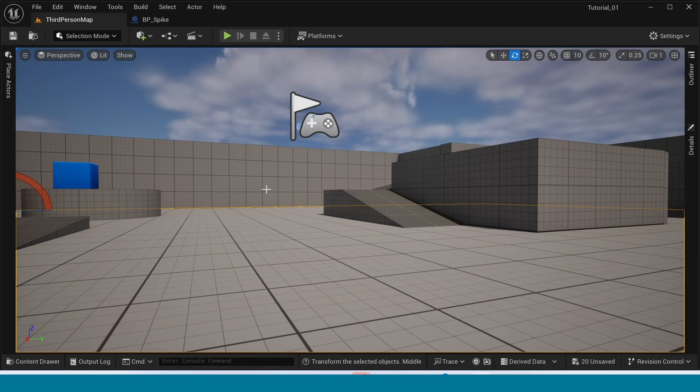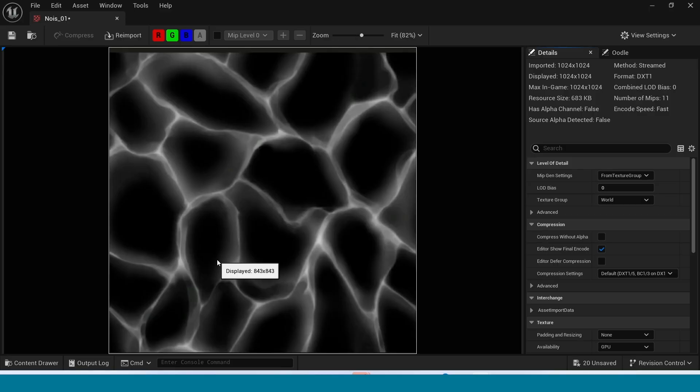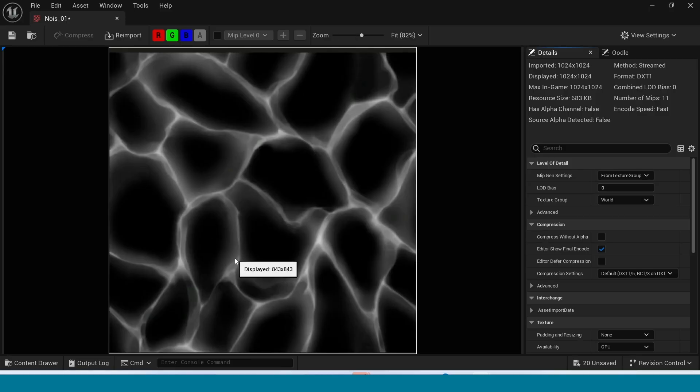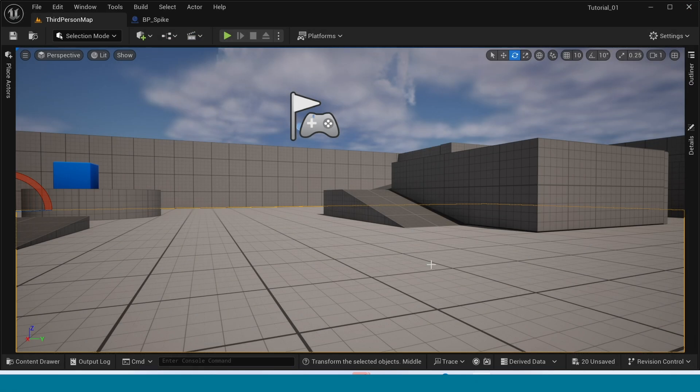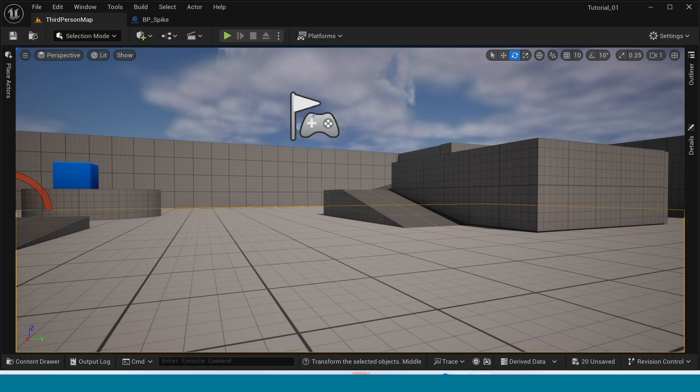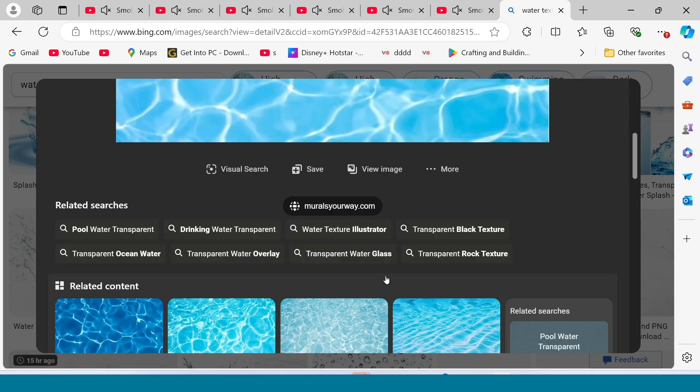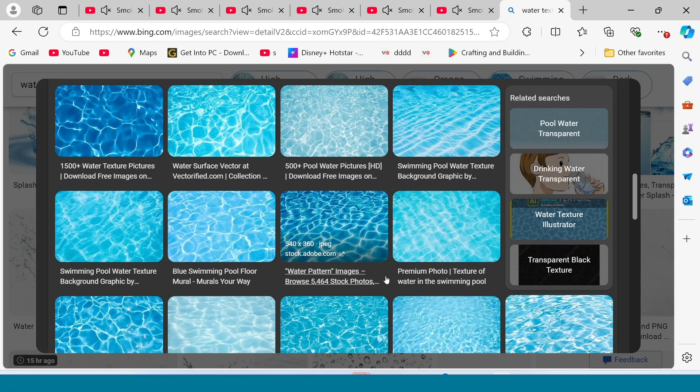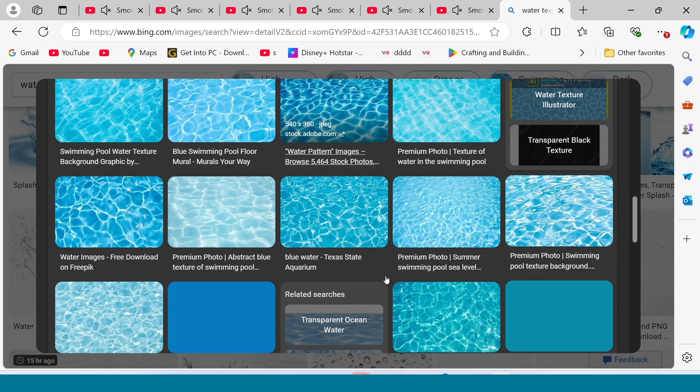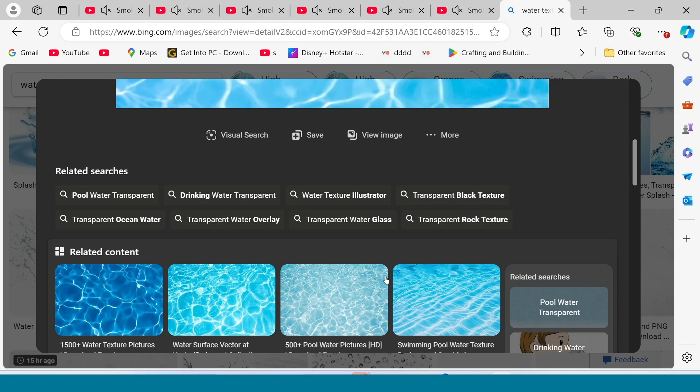For open content browser, in here, I downloaded this water texture. And in Photoshop, I converted this into a black and white picture.